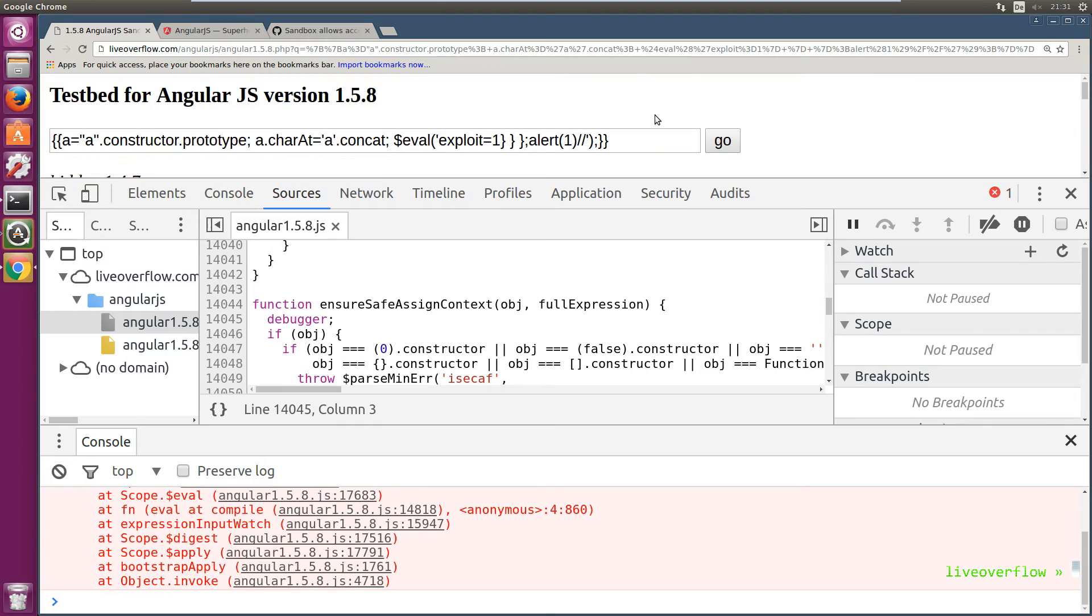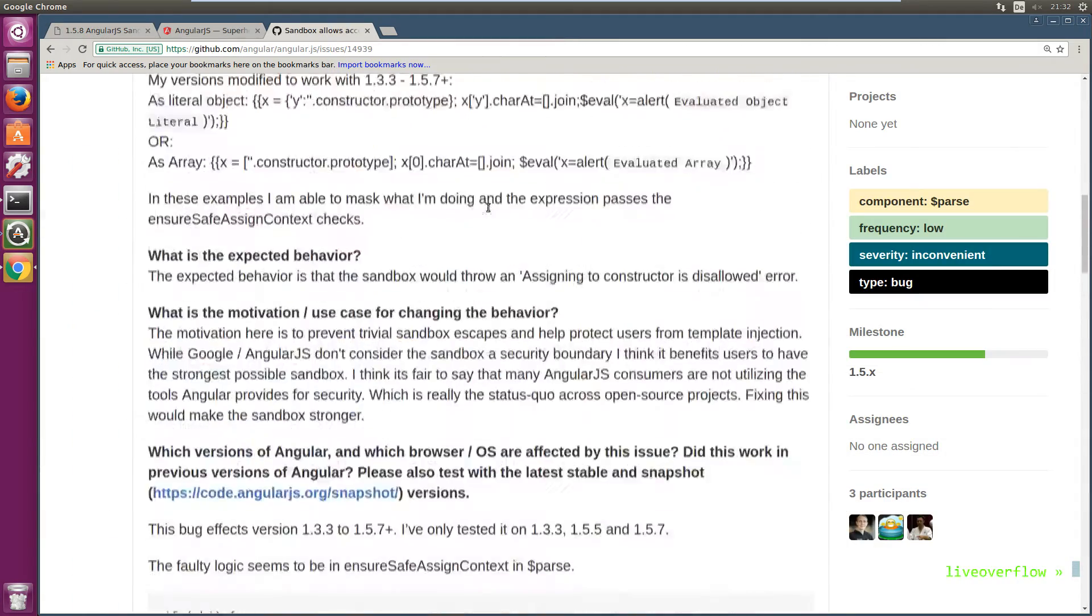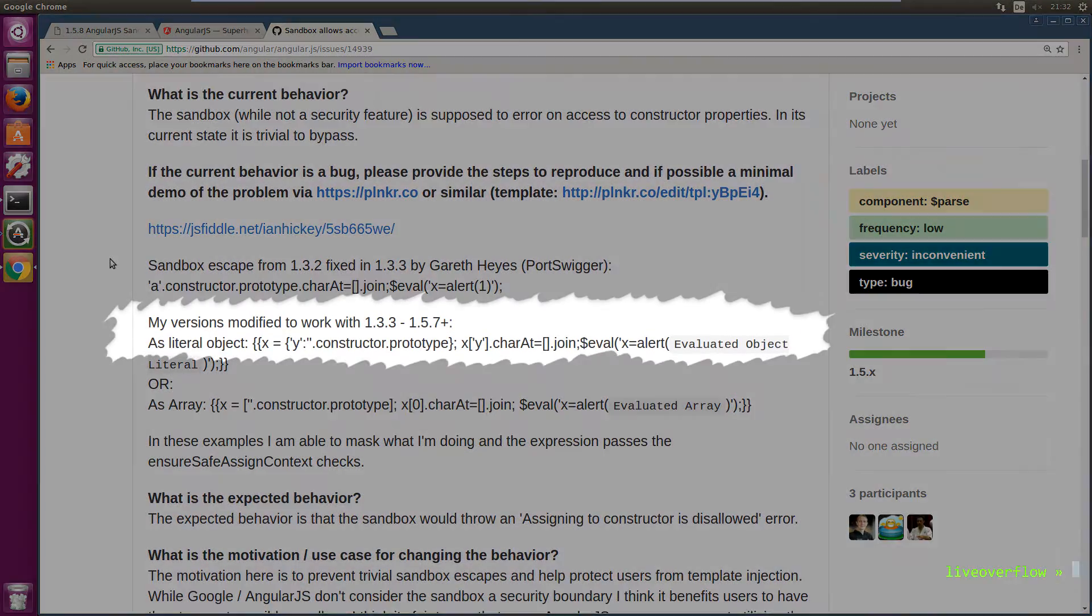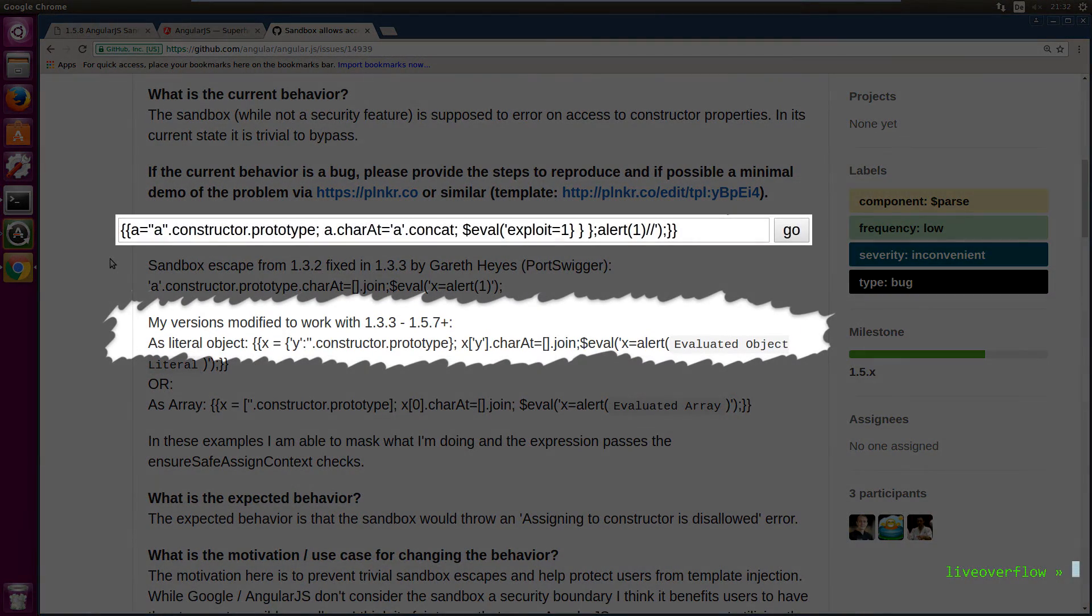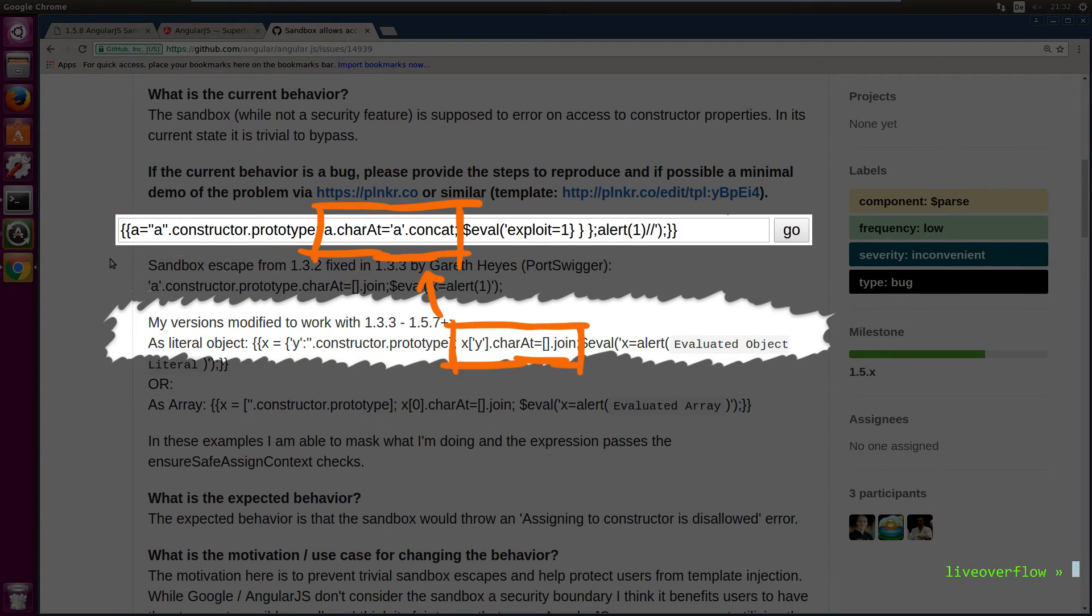Let's compare our bypass with what Iain found on GitHub. His exploit is a little bit overcomplicated, but in essence it's the same. He assigns the prototype to a property y and then accesses a charAt via that property. Same thing. We just used a simple variable.